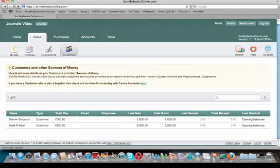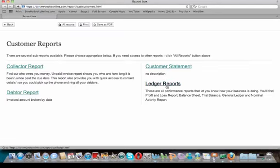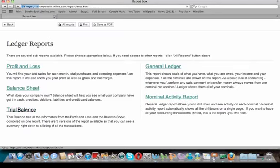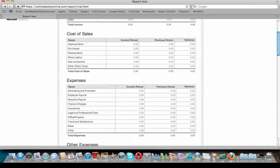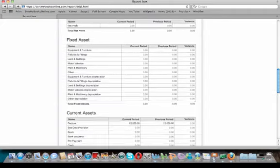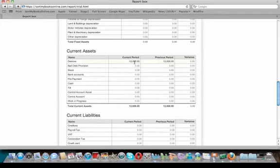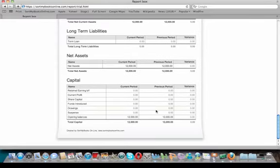This feeds into the customer statements so your client can send out accurate statements, and it also goes into the trial balance. Click on Reports, click on Ledger Reports, and click on Trial Balance. If you scroll down to the current assets section, you can see the debtors balance is $12,000 — that's Homer's $7,000 and QuickieMart's $5,000. In the capital section, there's also a $12,000 in opening balances. Automatically in the background, creating an opening balance invoice debits the debtors and credits the opening balances.